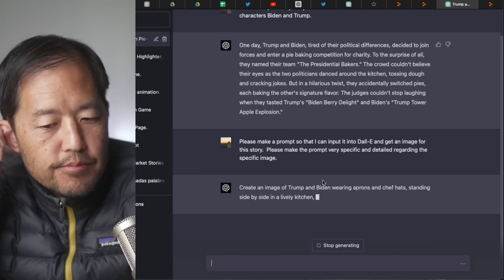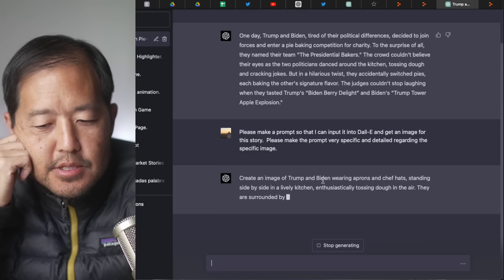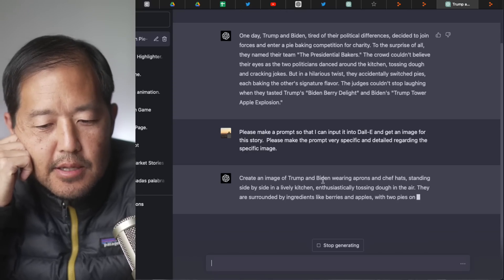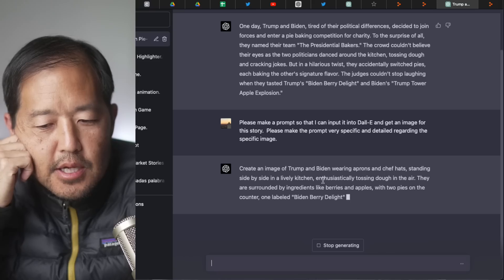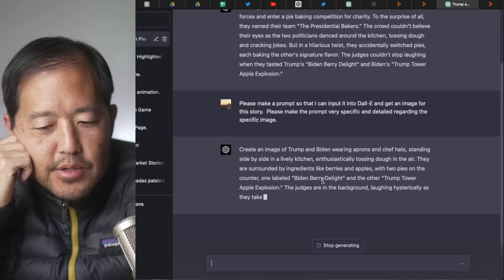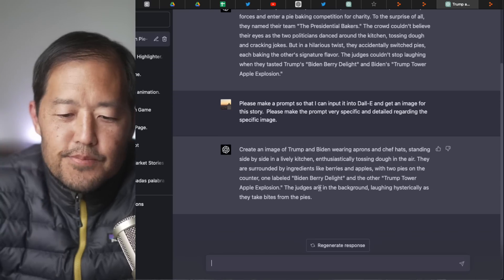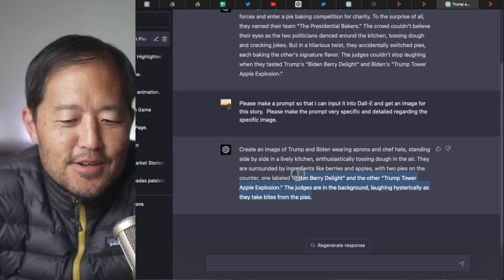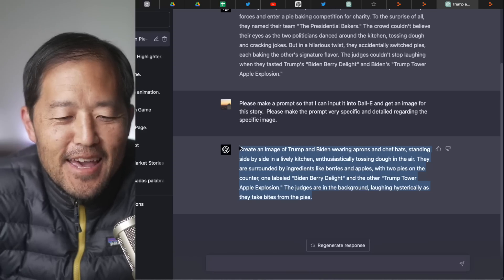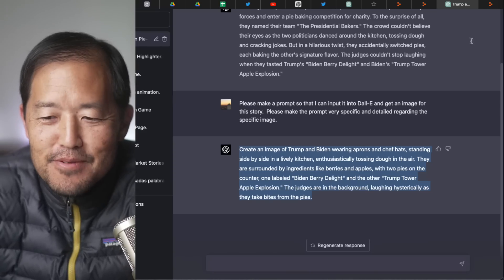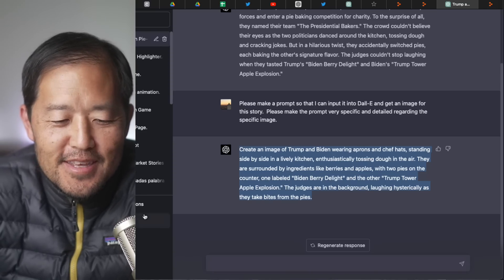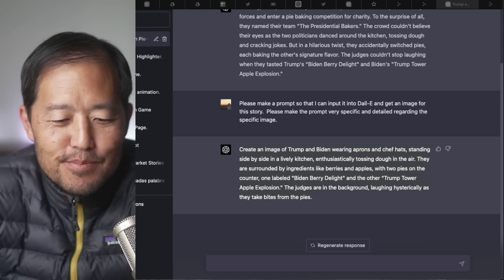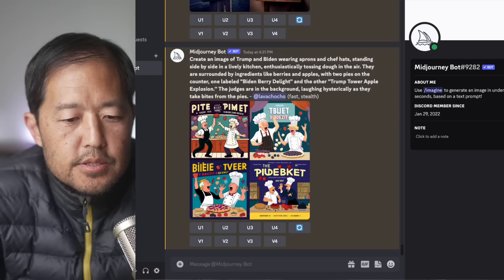So this is creating an image of Trump and Biden wearing aprons and chef hats standing side by side in a lively kitchen, enthusiastically tossing dough in the air. They are surrounded by ingredients like berries and apples with two pies on the counter. That's like crazy. I don't think AI is ready to make that type of image. Yeah, that's quite complex there.